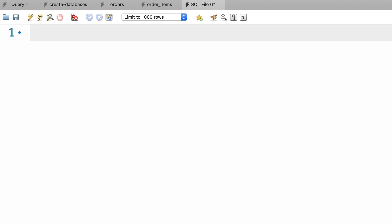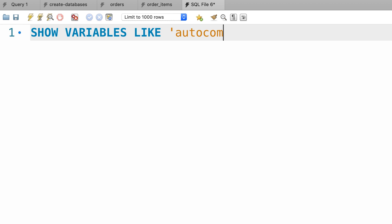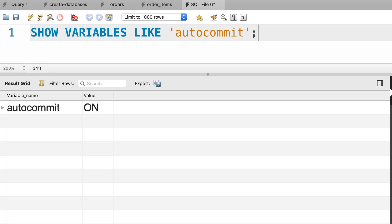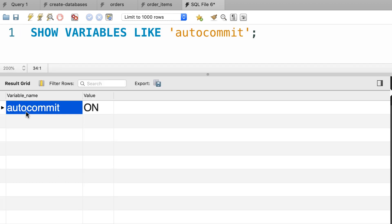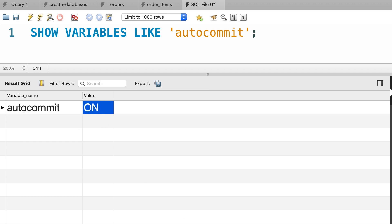Let me show you. Let's show variables like autocommit. There you go, we have this variable, autocommit, which is set to on by default. So whenever we execute a single statement, MySQL puts that statement in a transaction and commits it if the statement doesn't raise an error.